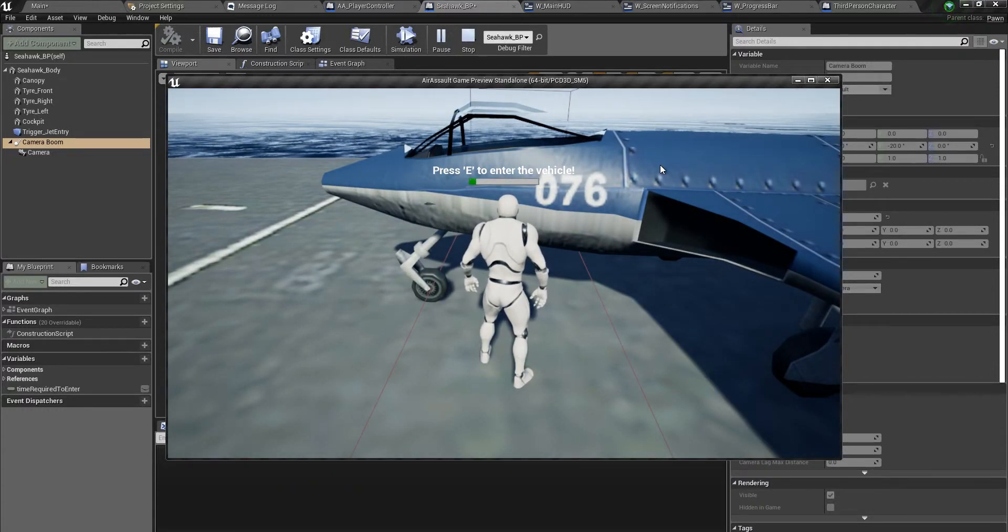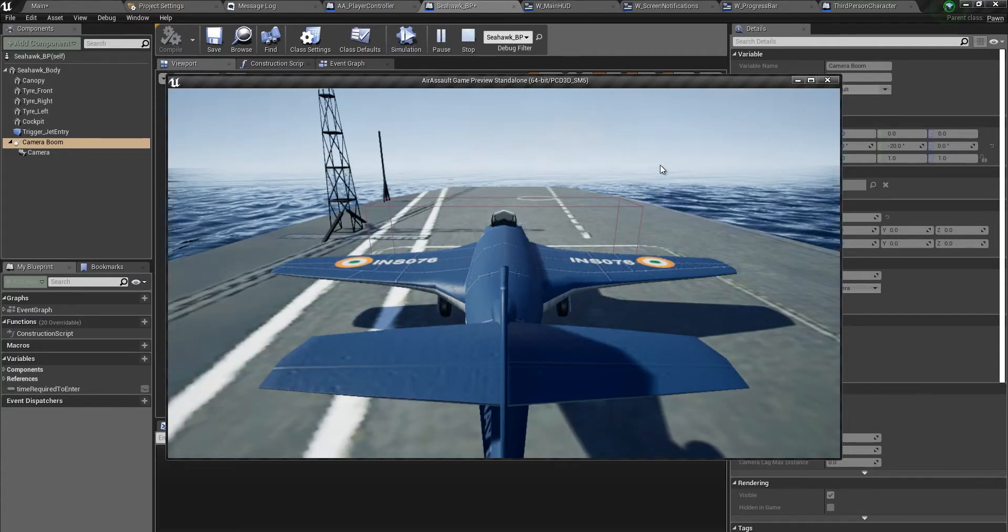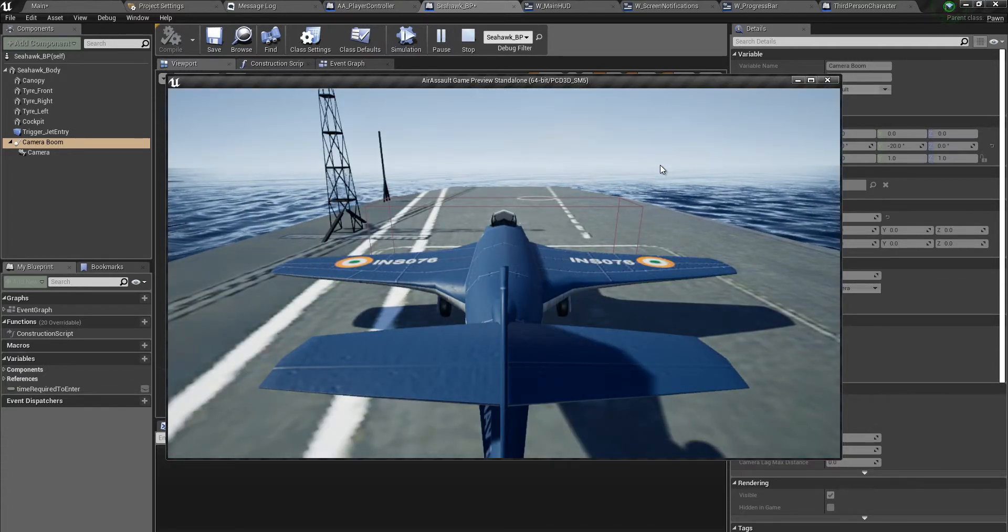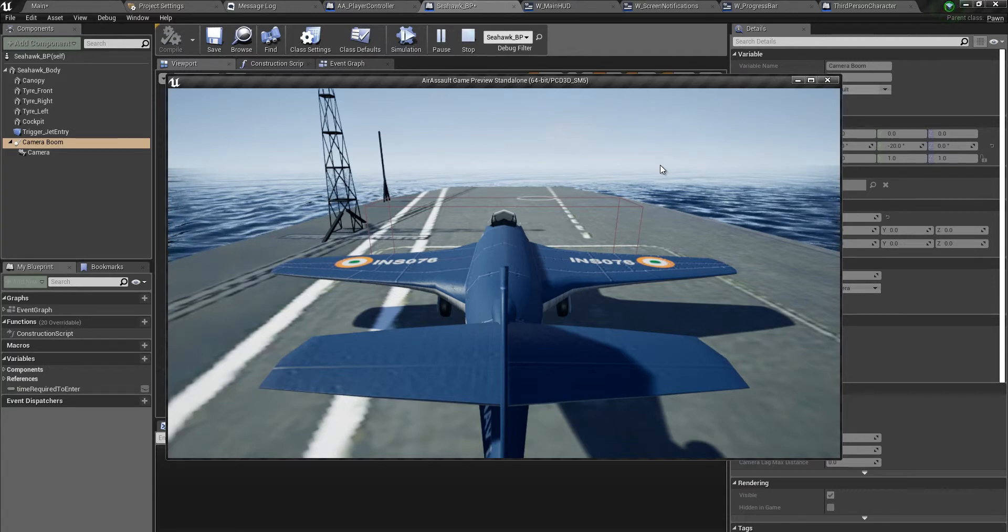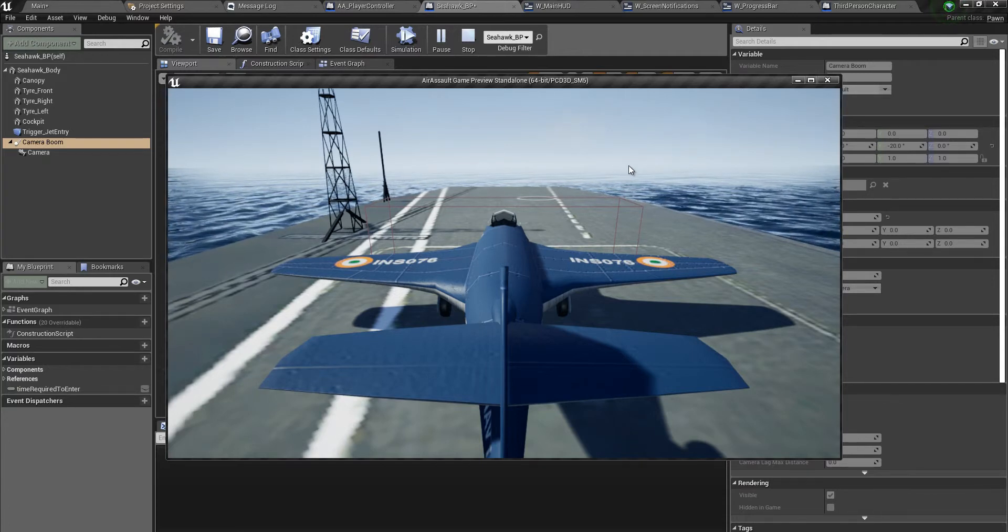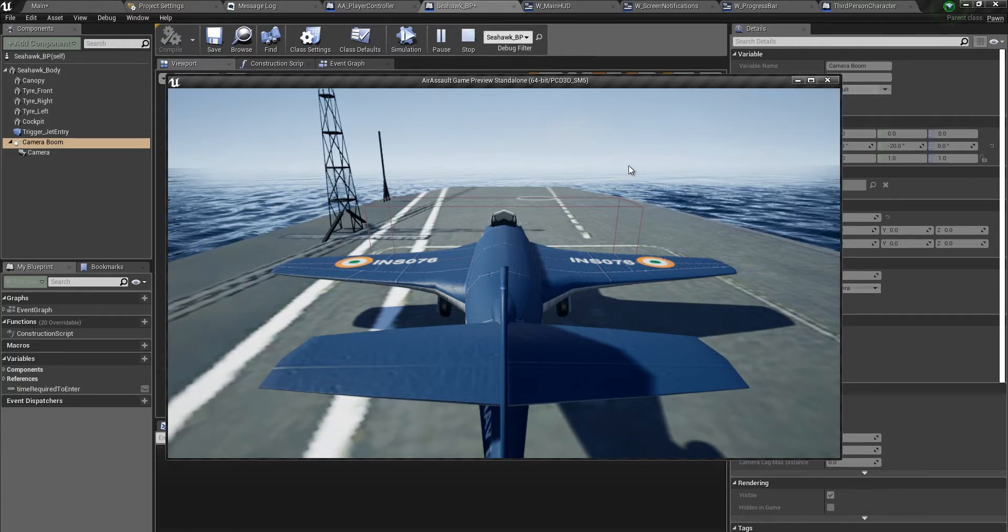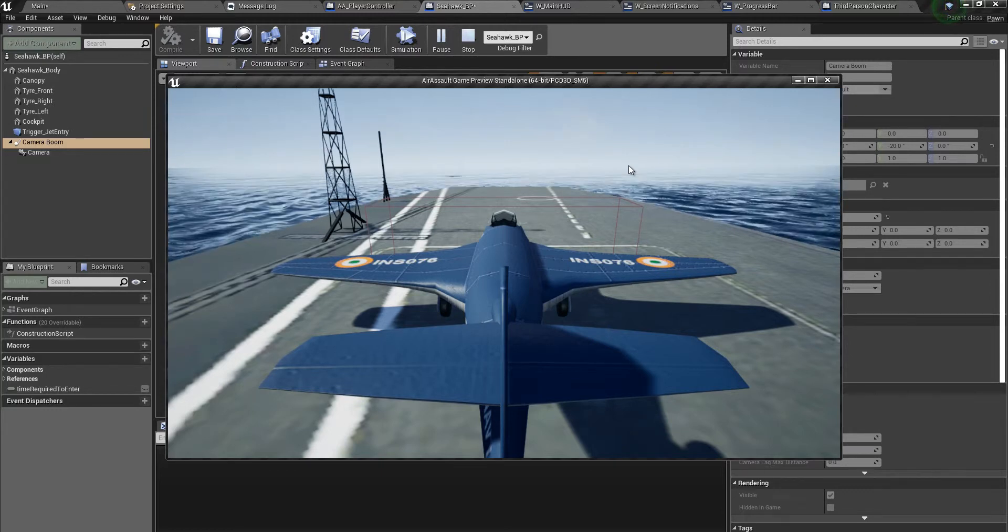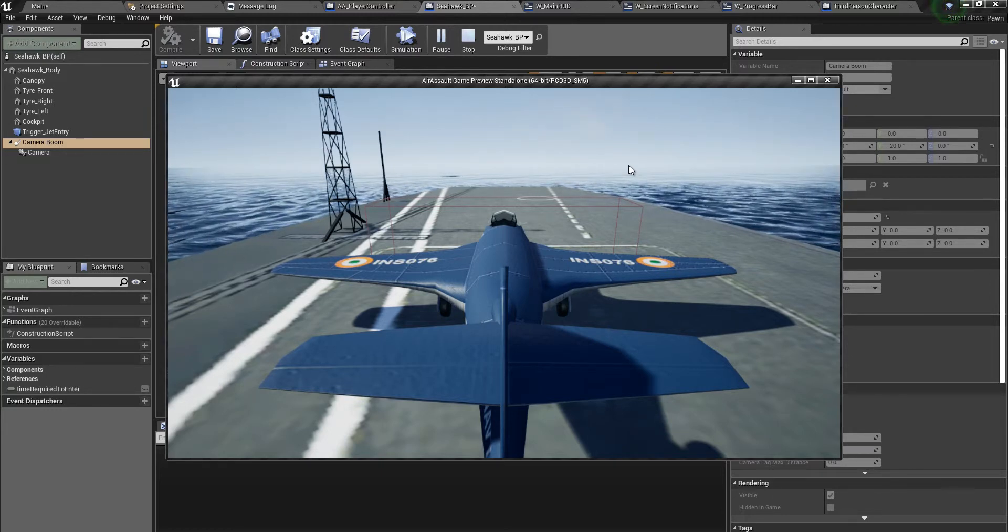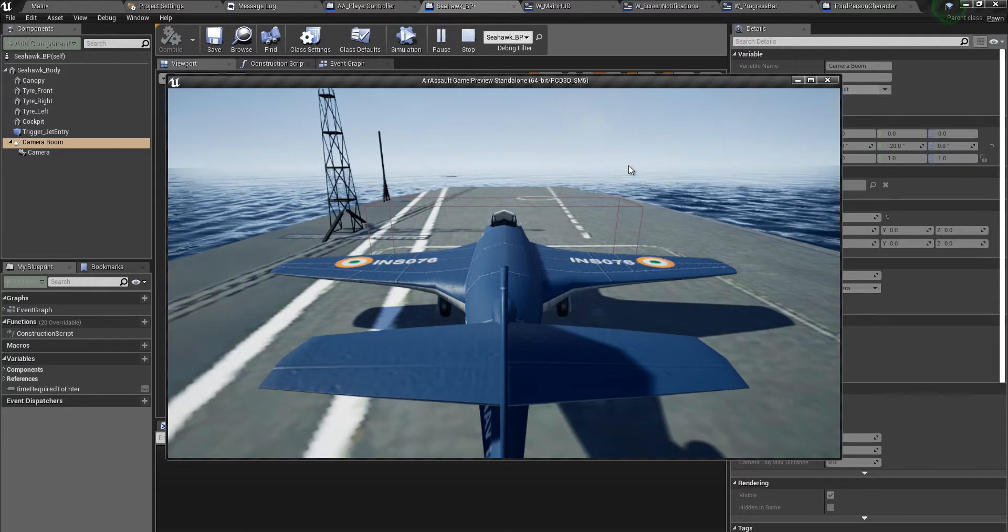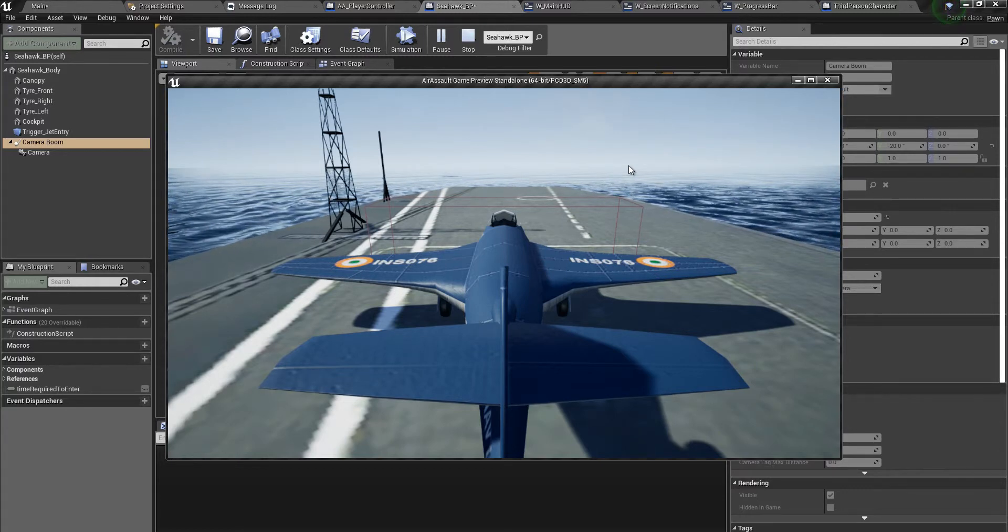There you go! It's not the perfect camera, we still have to adjust it, but at least we now are in possession of the jet. We can't move anything, nothing has been set. Okay, so entering the jet has been completed. In the next video we will handle exiting the jet. I'll see you in the next one, thank you.